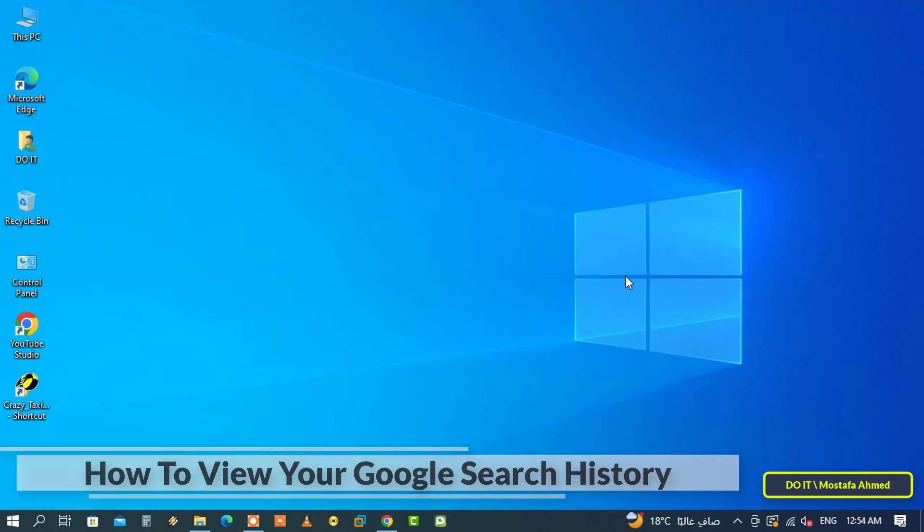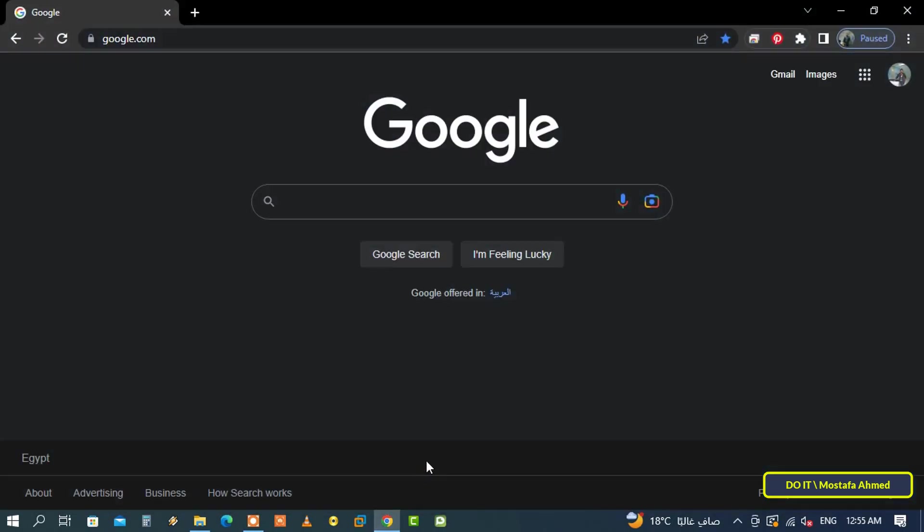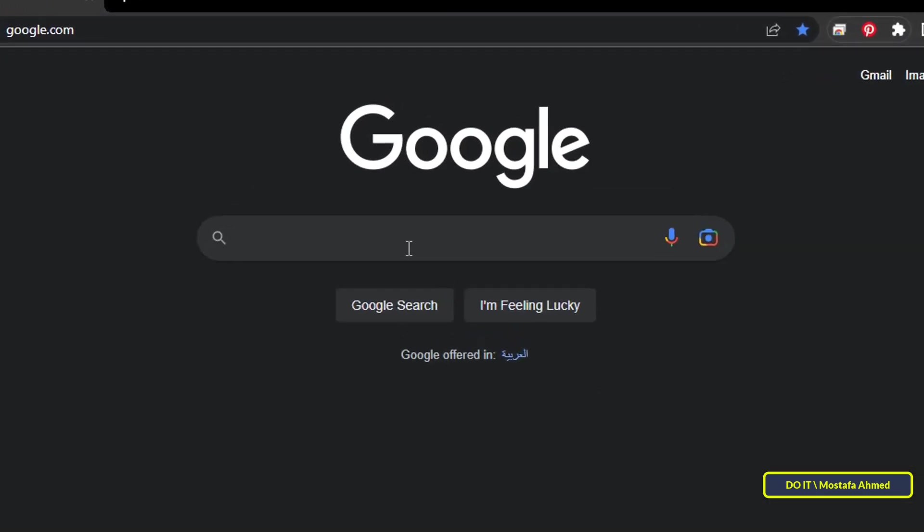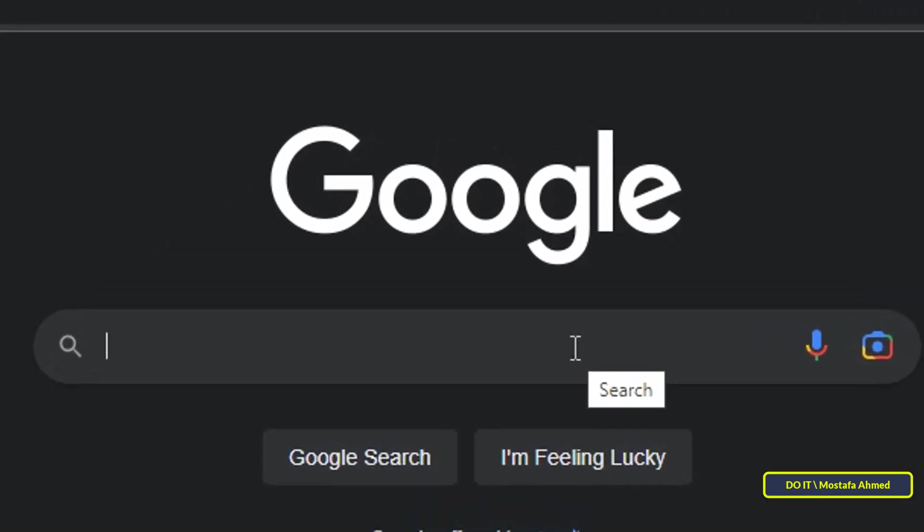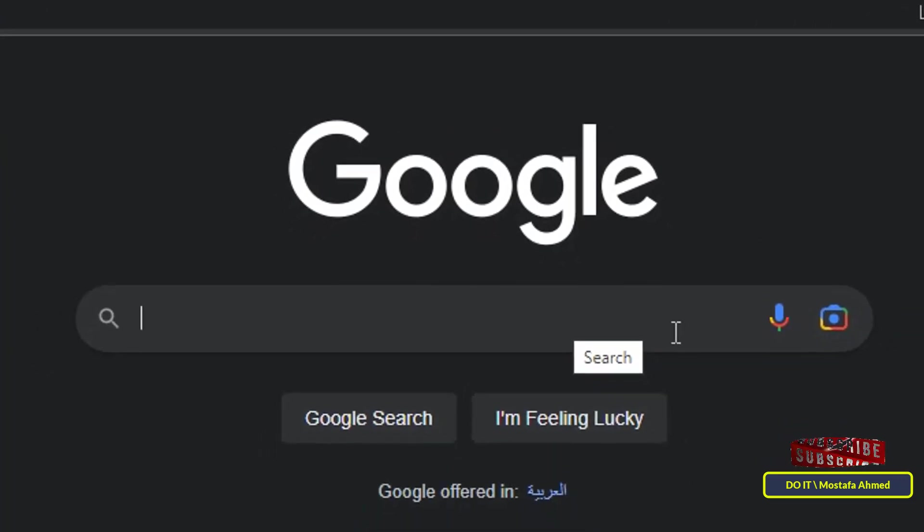You can access your Google account history from any browser, but the best is Chrome browser, whether it's a Windows computer, Mac, mobile phone, or tablet. Now open your Chrome browser. This method is to display any word you searched for in Google or any word you typed in the Google search box.